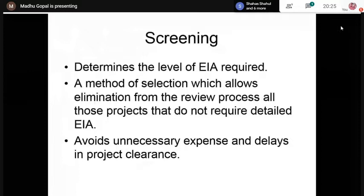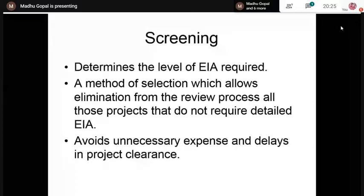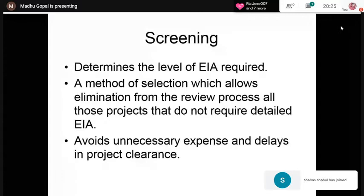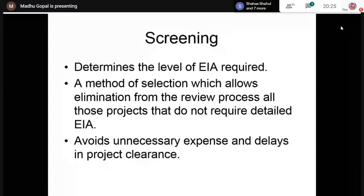For minor projects, EIA may not be required. For example, a quarry project of less than five acres of land area may be exempted from a formal study. Screening avoids unnecessary expense and delays. If we carry out an EIA, it takes some time within its defined time frame. This delay can be avoided if we carry out proper screening based on the legislative requirements existing in that particular country.